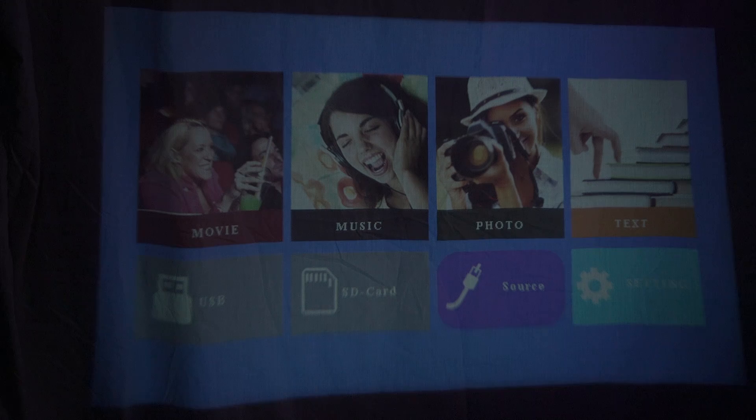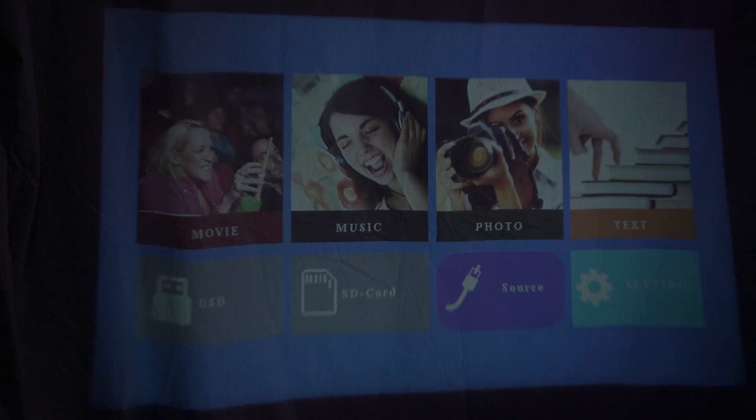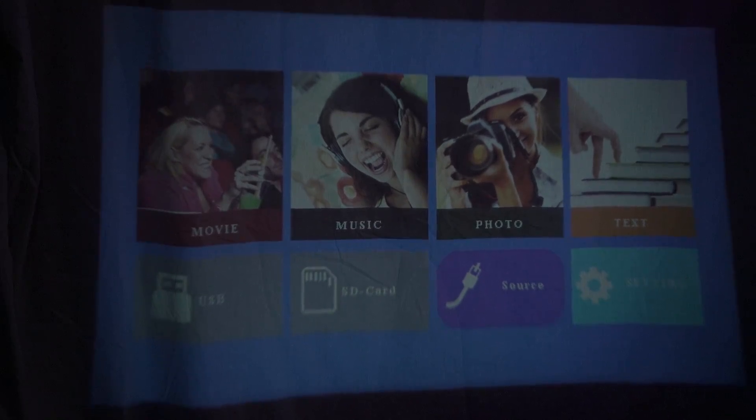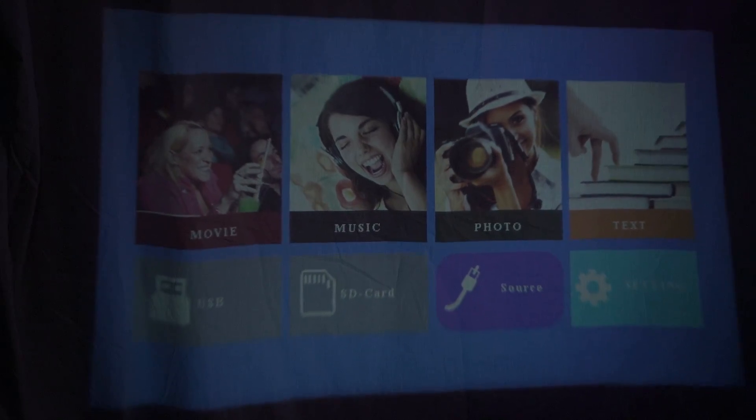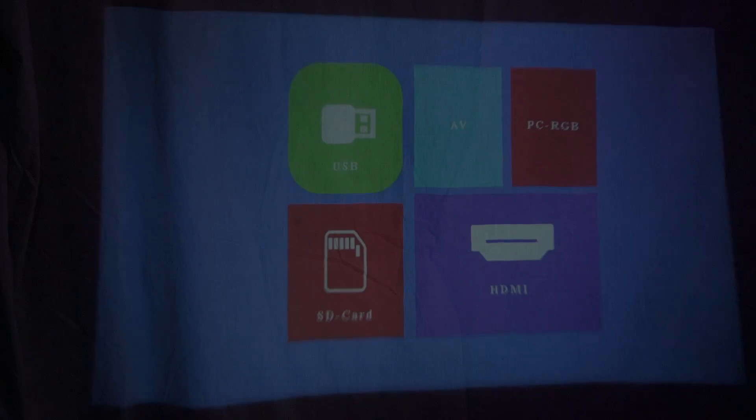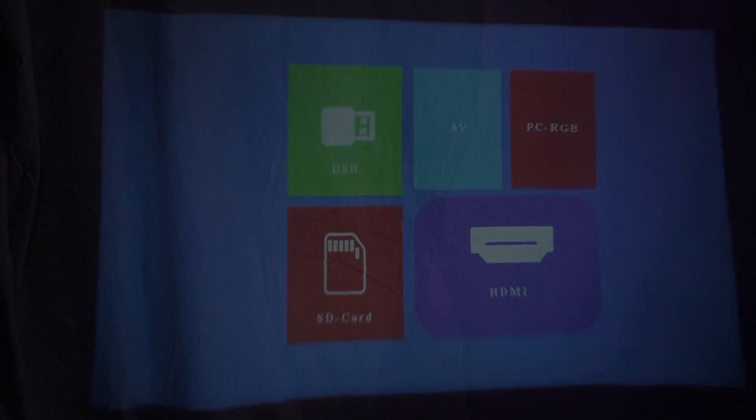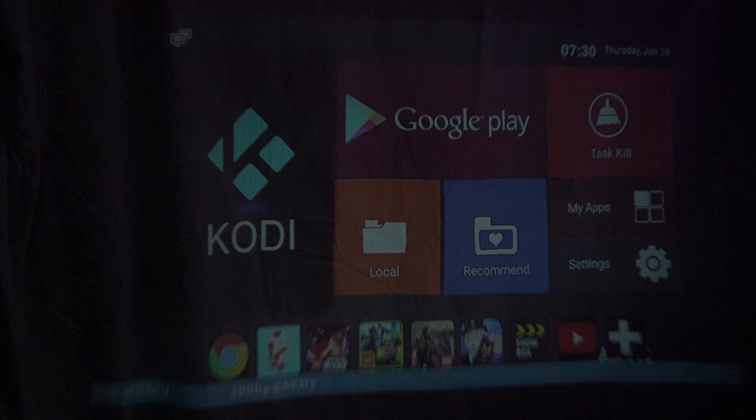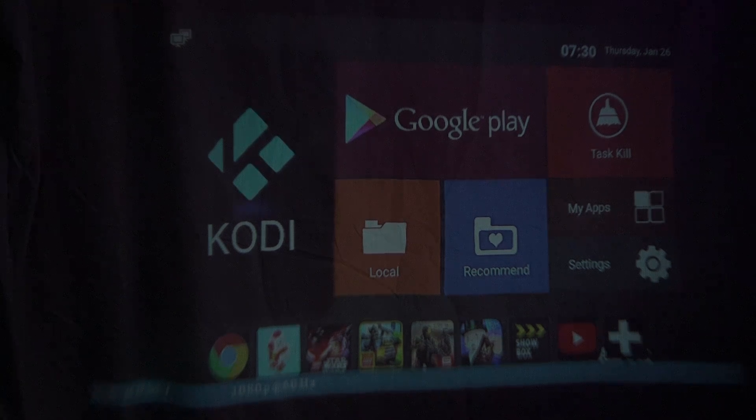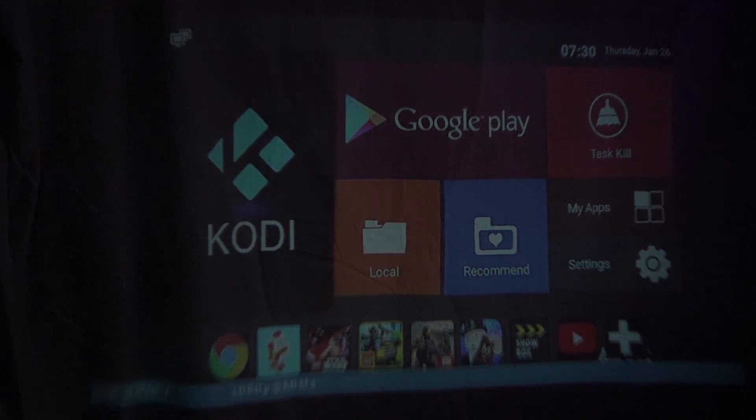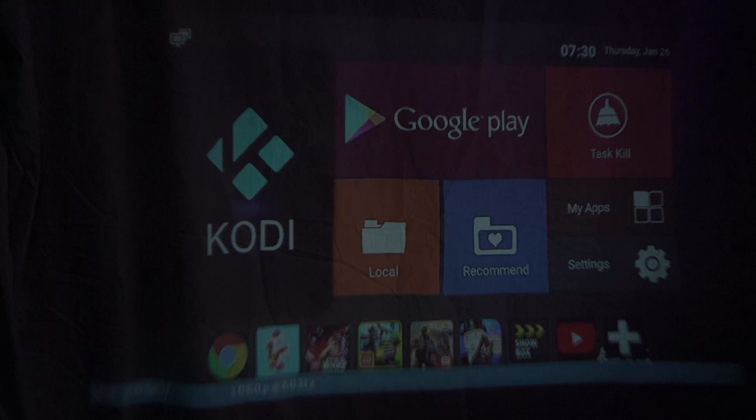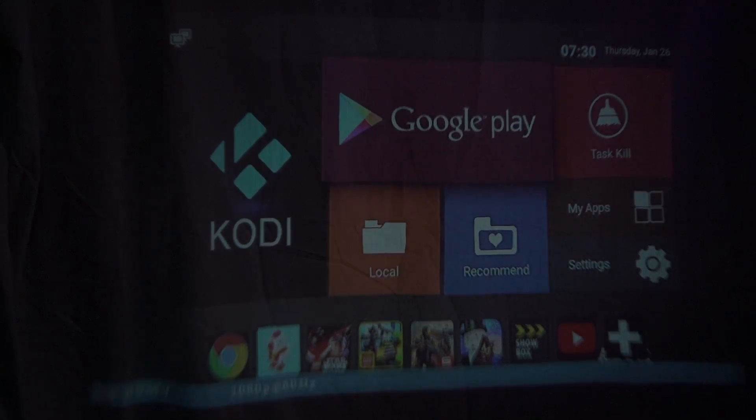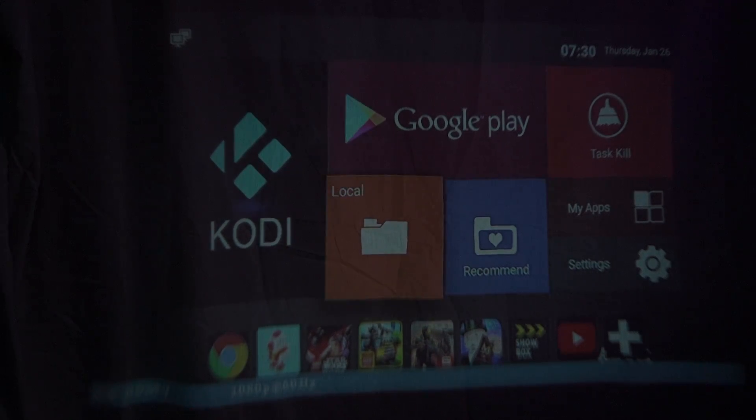As you can see it's working. So let me just go to source and pick HDMI. Let's see if I should. Yeah okay. I've got my Android box coming up now. That's working fine.